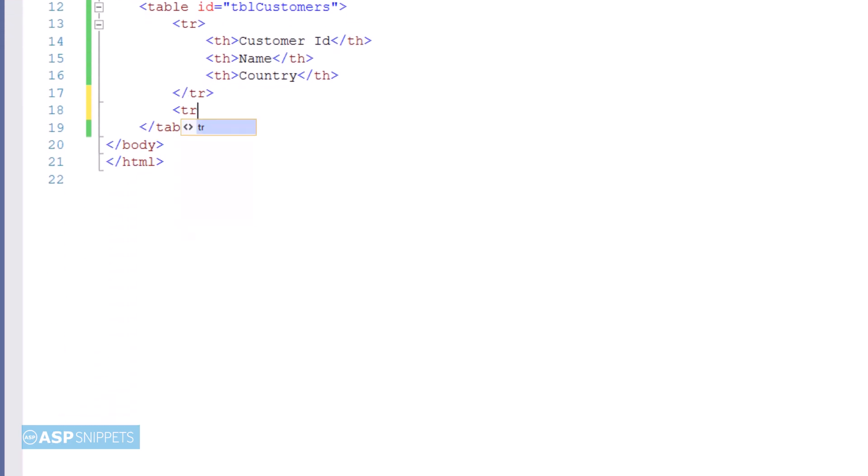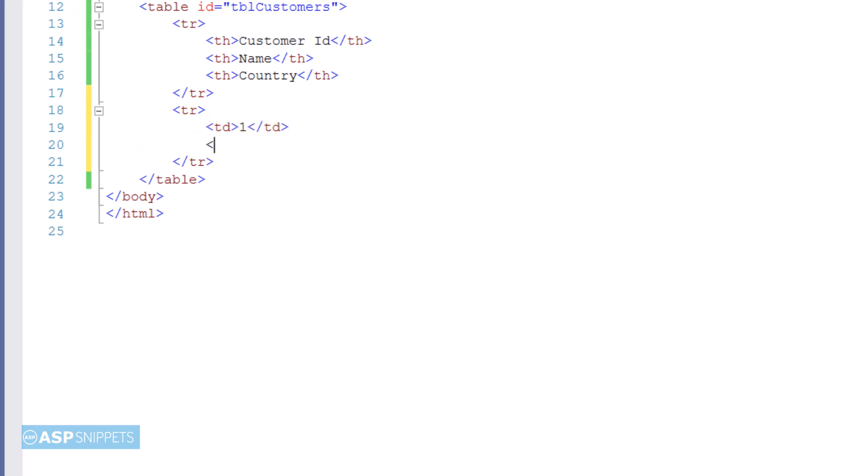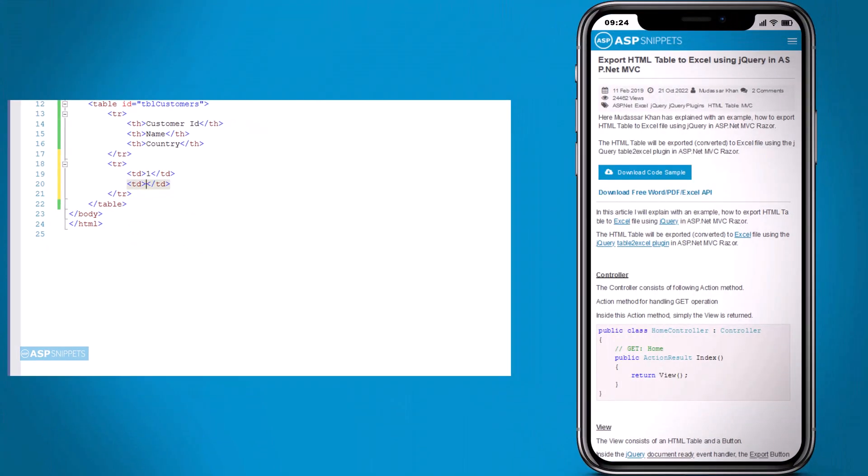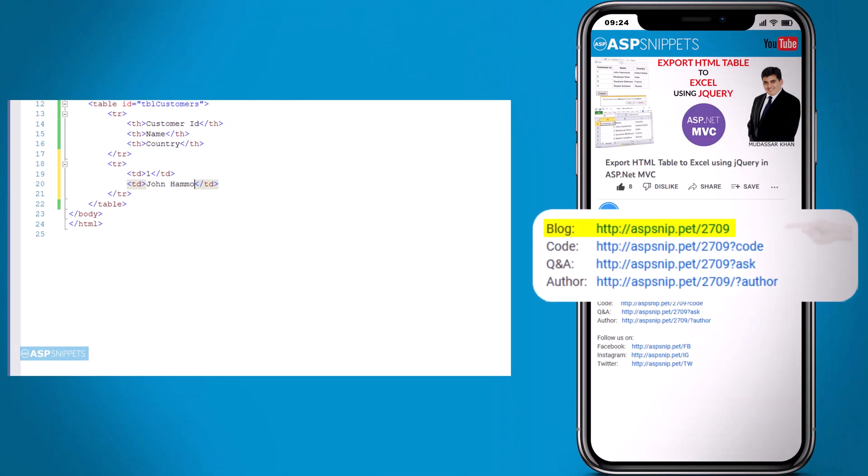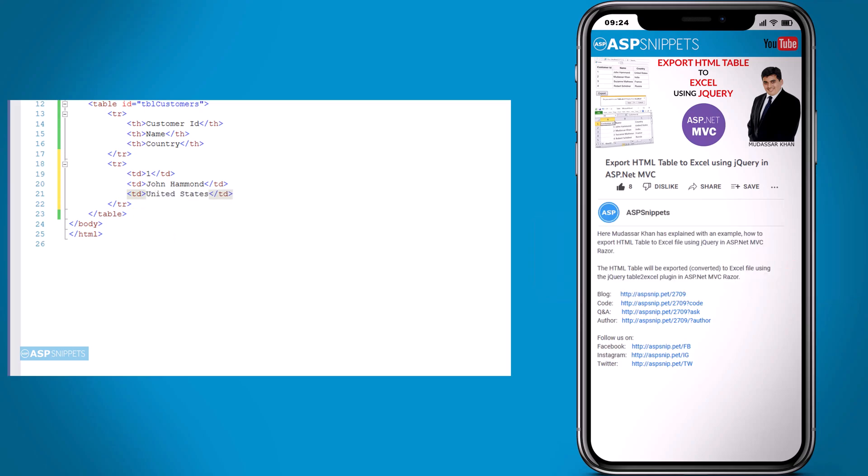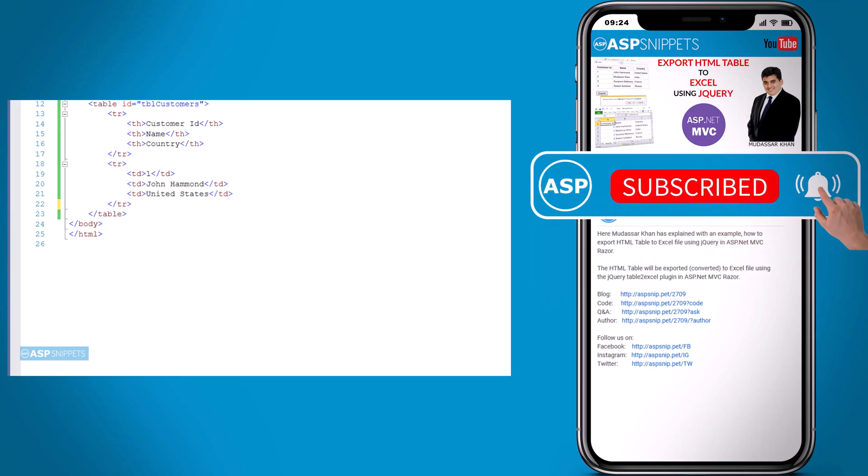Now I'm adding another table row and specifying some fields which will be displayed here. Before going ahead, I'd like to inform you that an article has already been posted on this topic. The link for the article and code sample are available in the description. If you need any help, feel free to ask on the forums—the link is also in the description. Finally, please subscribe to my channel and click the bell icon.